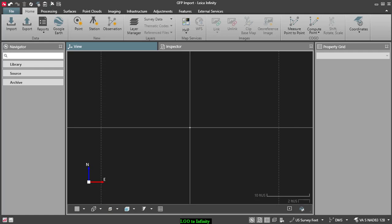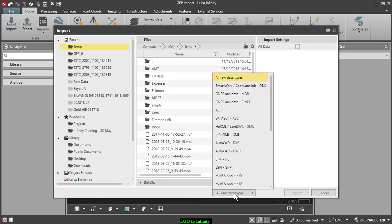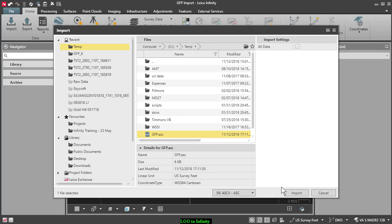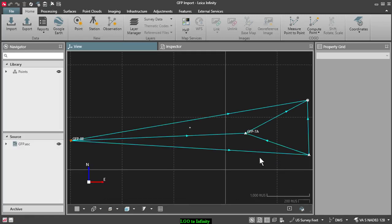I've opened Leica Infinity and created a new project. I'm here on the main screen so I will go to Import and set my file type to SCI ASCII. Then I will navigate — you can navigate up at the top of your screen or go over on the recent side — and select the location of your file. In this case I'm going to select GFP ASCII. I'll press Import and you'll notice that we now have our baseline information.